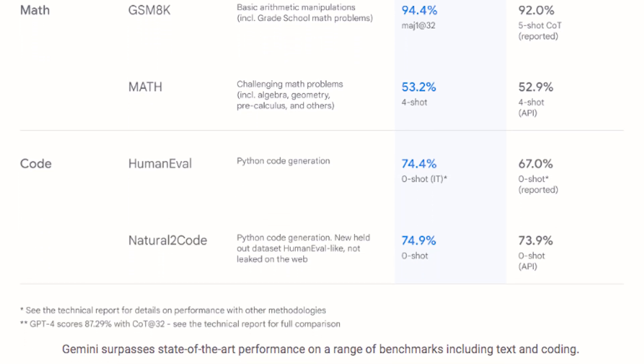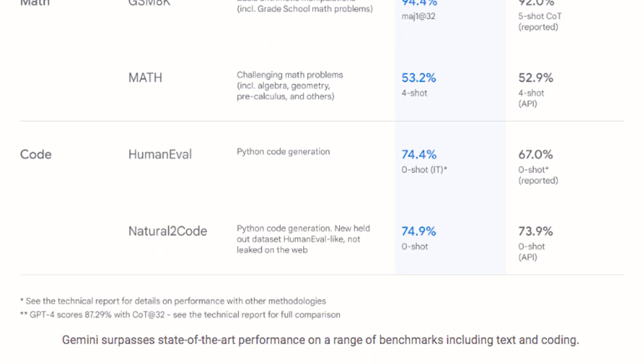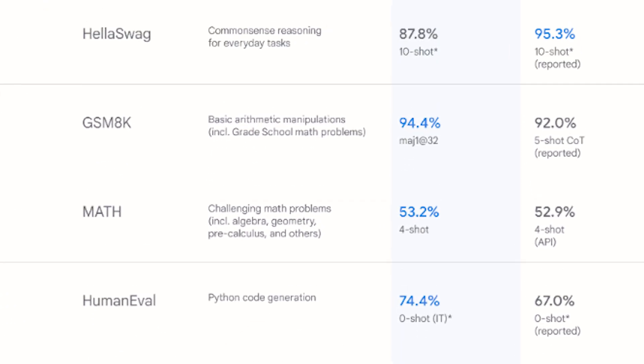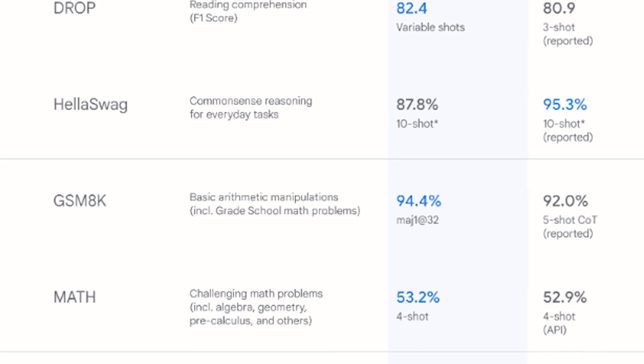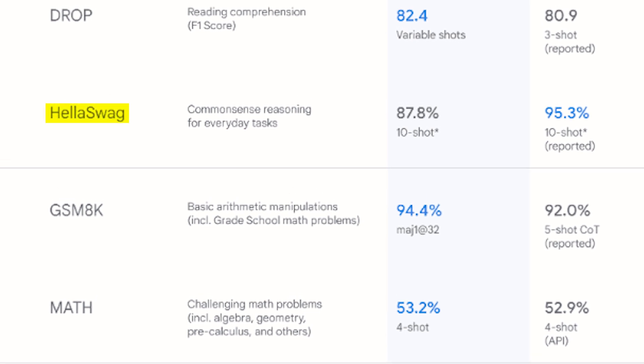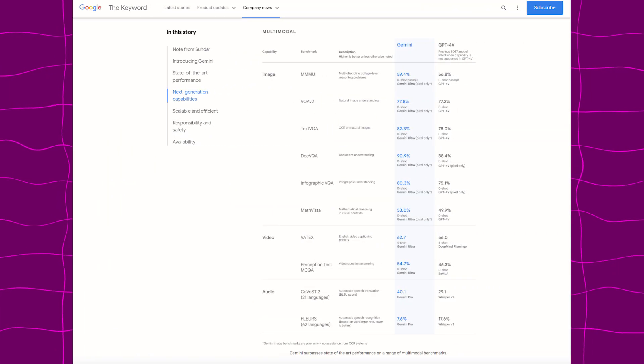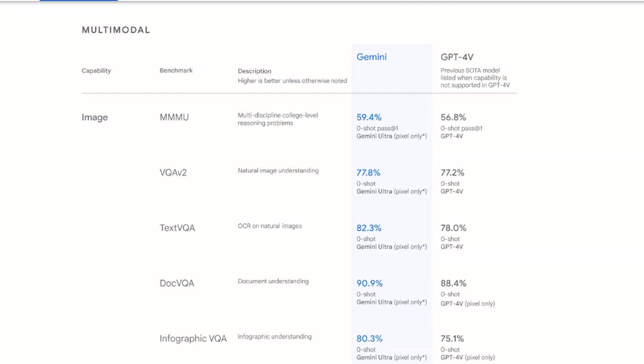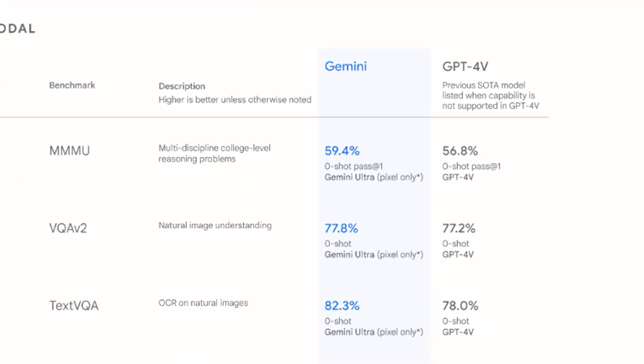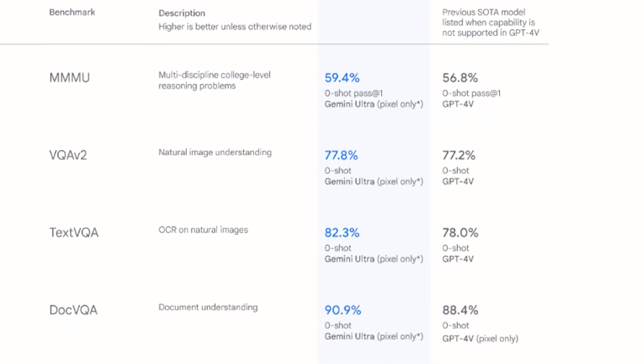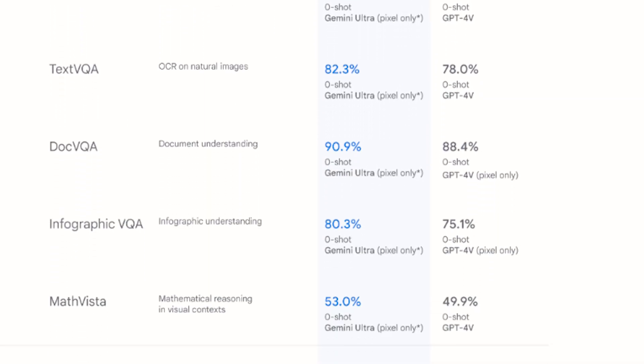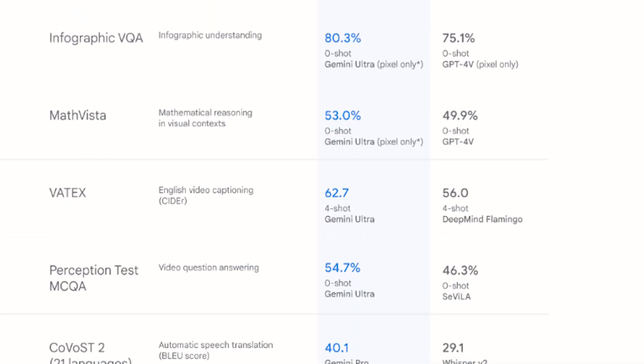However, I did notice that Gemini did not outperform GPT-4 on HellaSwag, which is common sense reasoning for everyday tasks. Although on the multimodal benchmarks, Gemini outperforms GPT-4 on all of them: image, video, and audio.